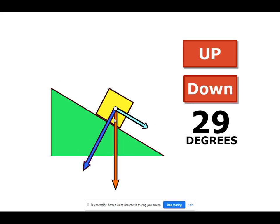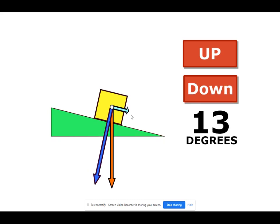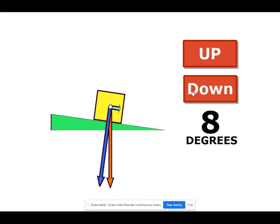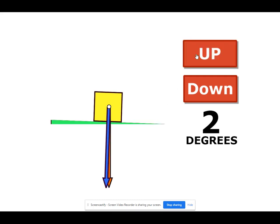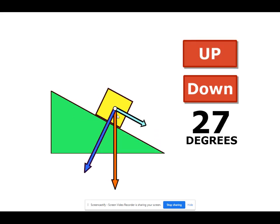Watch what happens when we make the angle smaller: this component gets bigger and this component gets smaller. They call it the parallel component and the perpendicular component. So as you get smaller and smaller, when you get to zero degrees, the entire box presses on the ramp and there's no parallel component — there's only a perpendicular component. The weight force is still straight down. The perpendicular component is how much the box presses on the ramp, and the parallel component is the part of the weight force that makes the box want to slide down the ramp.